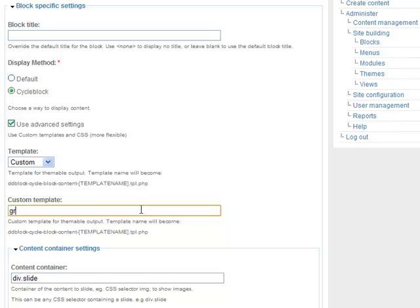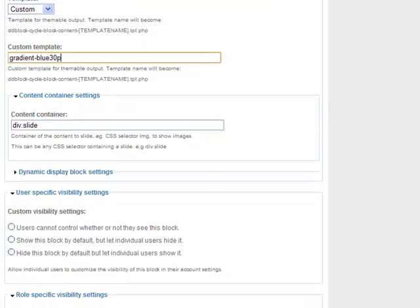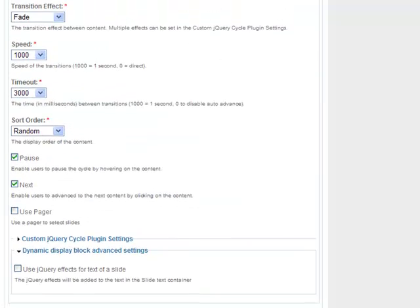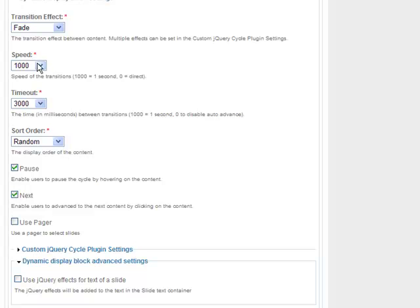In the Template section, select Custom Template because we are going to use Gradient Blue 30p. Write your template name here, which is Gradient Blue. In the Dynamic Display Block settings, you can select the transition effect and speed, but I am not going to change anything here.